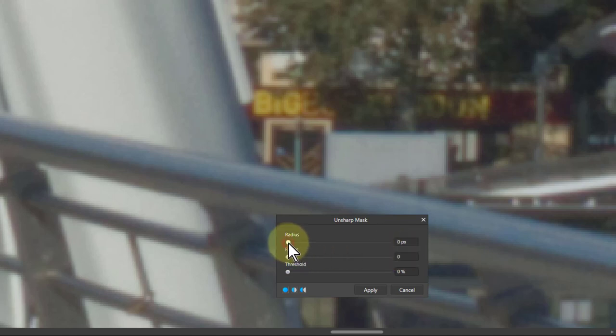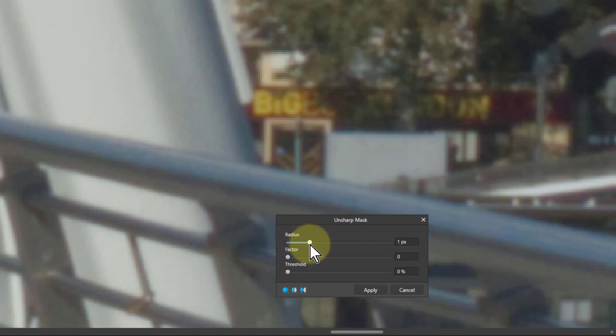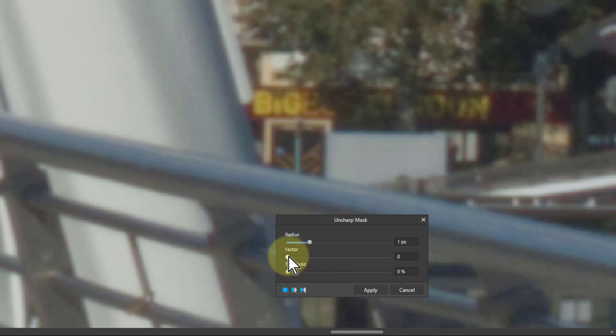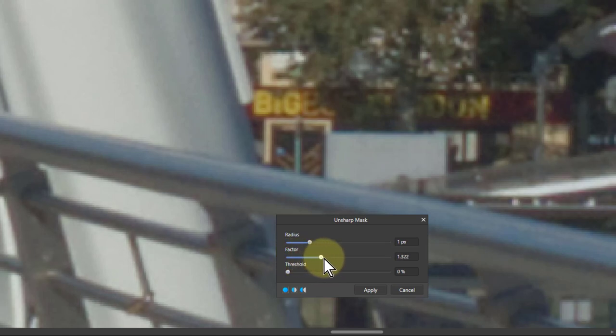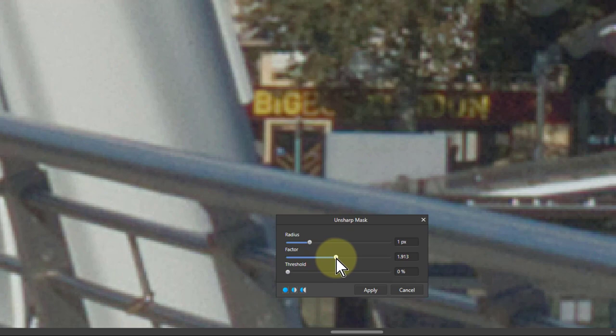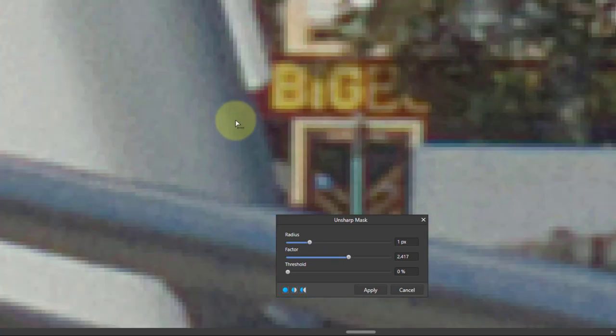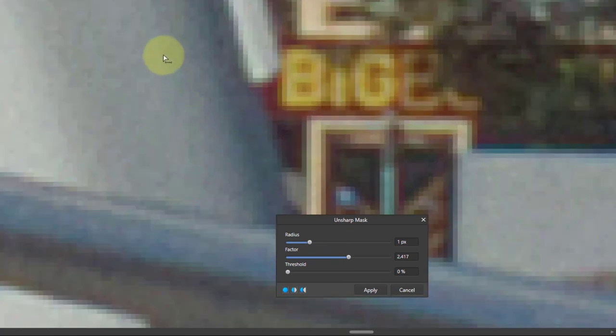You start with the radius and put that at about one. Before that, you've got fractions of a pixel, which is strange, but don't worry, it's just a number. Start with one, and then bring up the factor until it's starting to look sharper. But what we're getting here—if we zoom in, you notice this is getting all bitty as we go up.